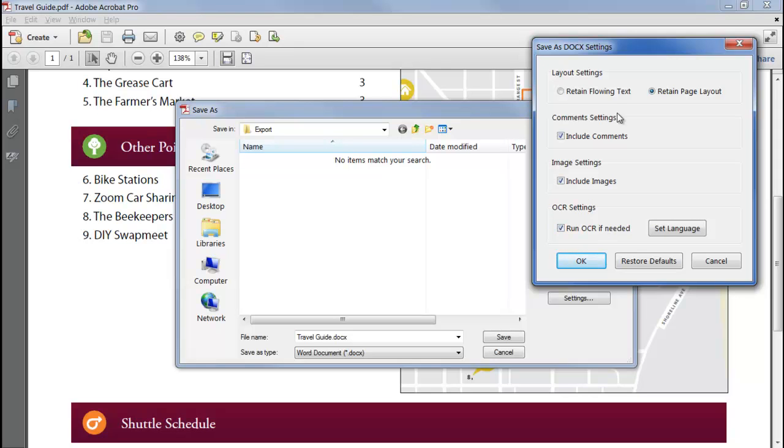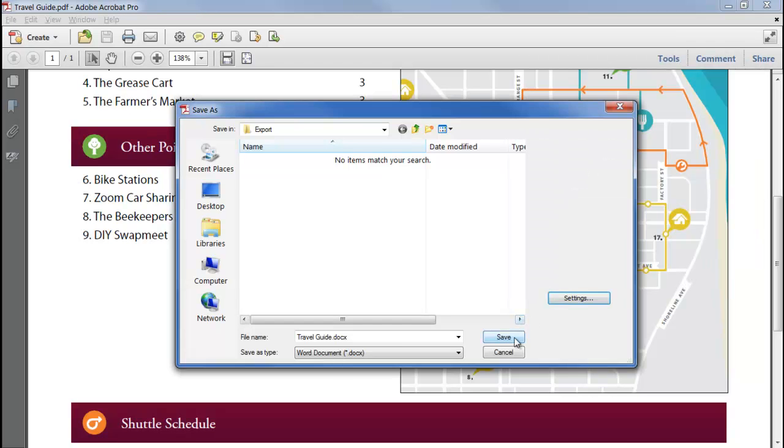So let's save as flowing text, turn off OCR, and see what it looks like in Word.